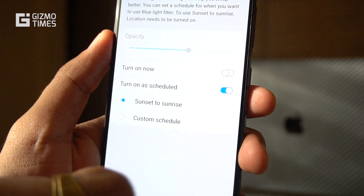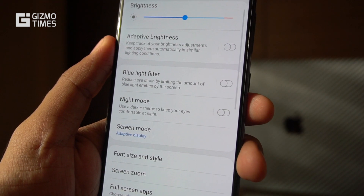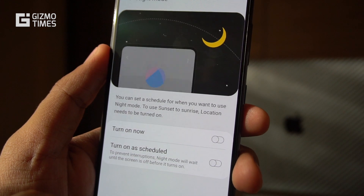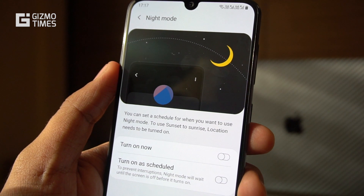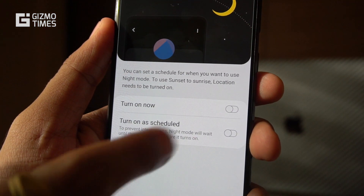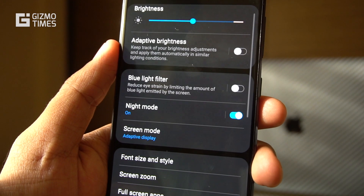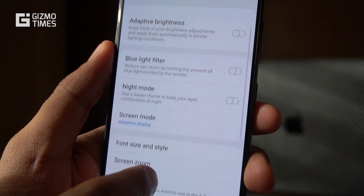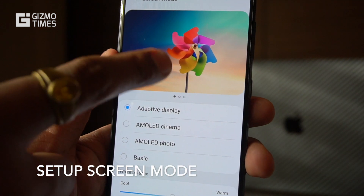You can schedule the blue light filter based on your location, from sunset to sunrise, so it's automated. Next is night mode, which turns everything dark — even inside settings. Night mode can also be scheduled, just like the blue light filter. One important thing: for night mode to be activated, you cannot be using a dark theme. If you have a dark theme active, you'll need to switch to a regular theme first.